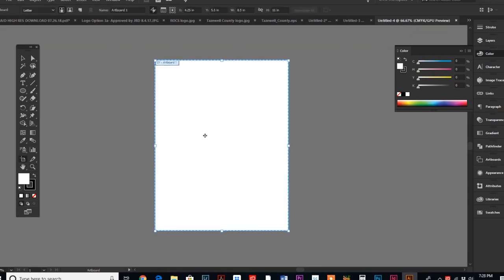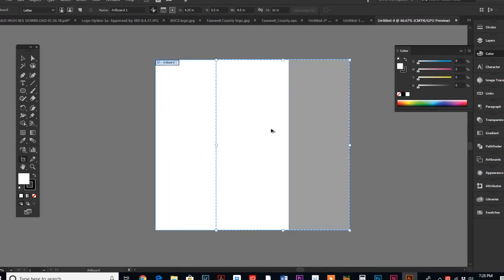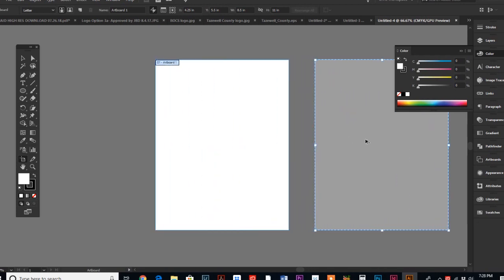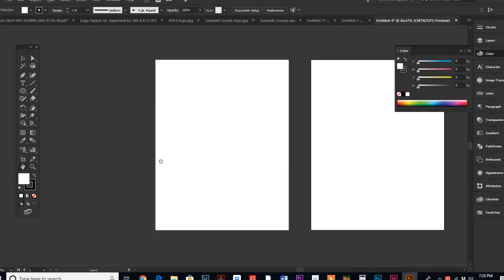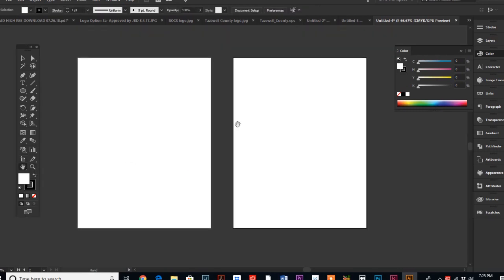No problem. We hit our artboard tool, we click on our artboard, we do a Shift, Control, and an Alt, and we duplicate our artboard. So now we have, in essence, a two-sided flyer. That is one of the amazing parts about artboards.